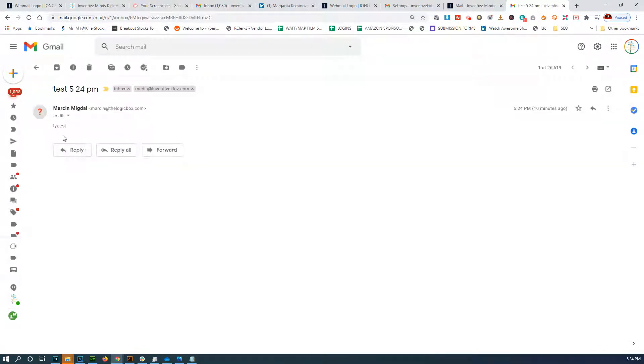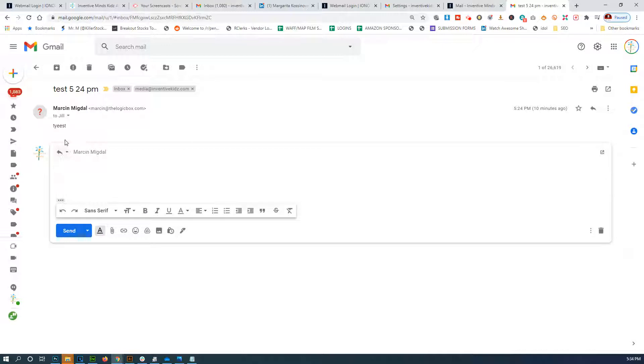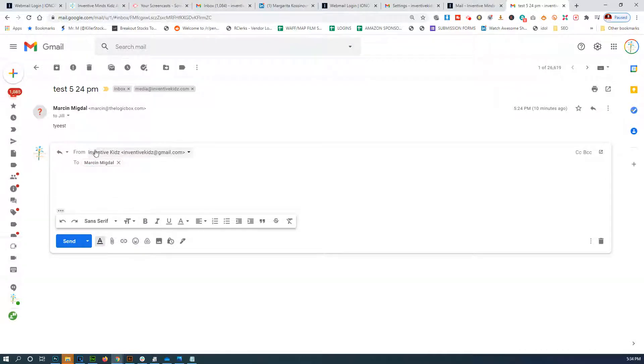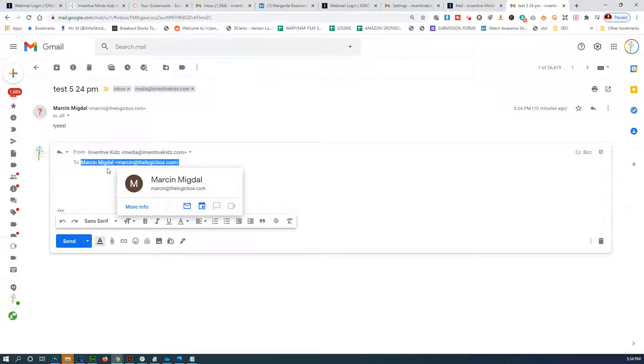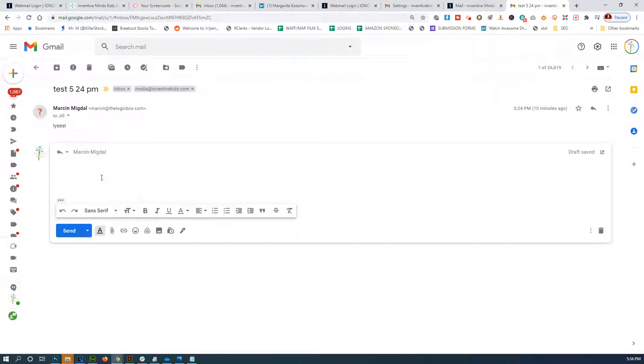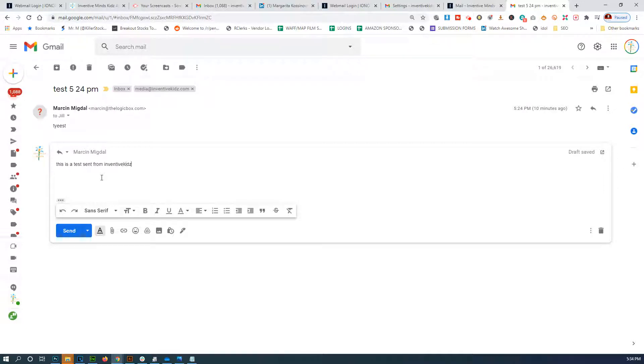So now I should be able to reply from inventive at gmail, or I can click media at inventive. Now I'm going to send it to myself. 'This is a test sent from inventivekidsgmail.com using alias media at inventivekids dot com.'